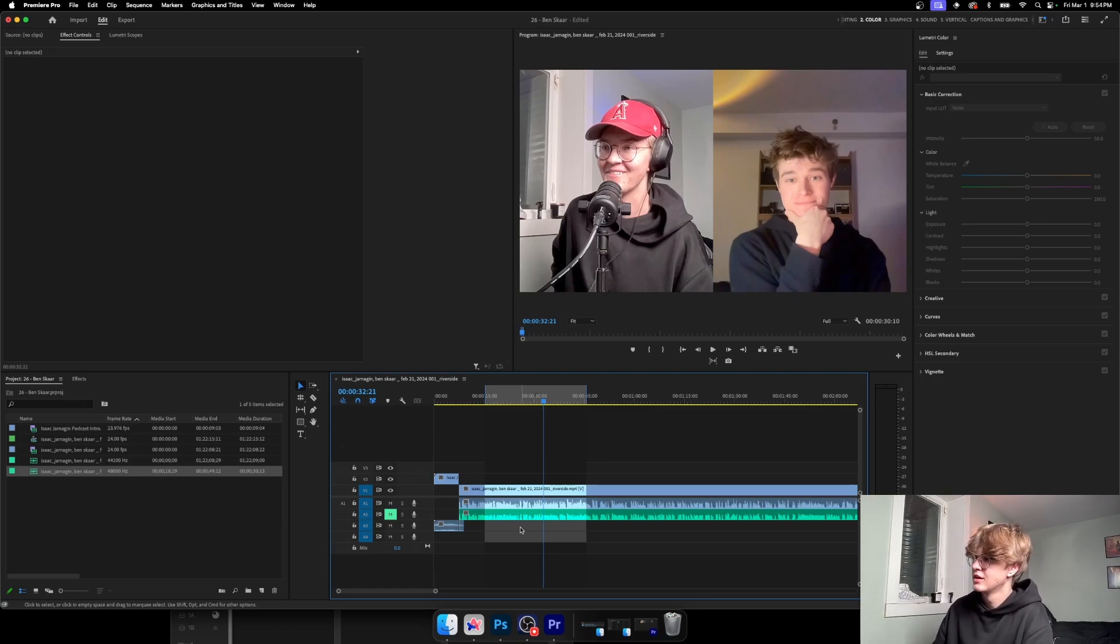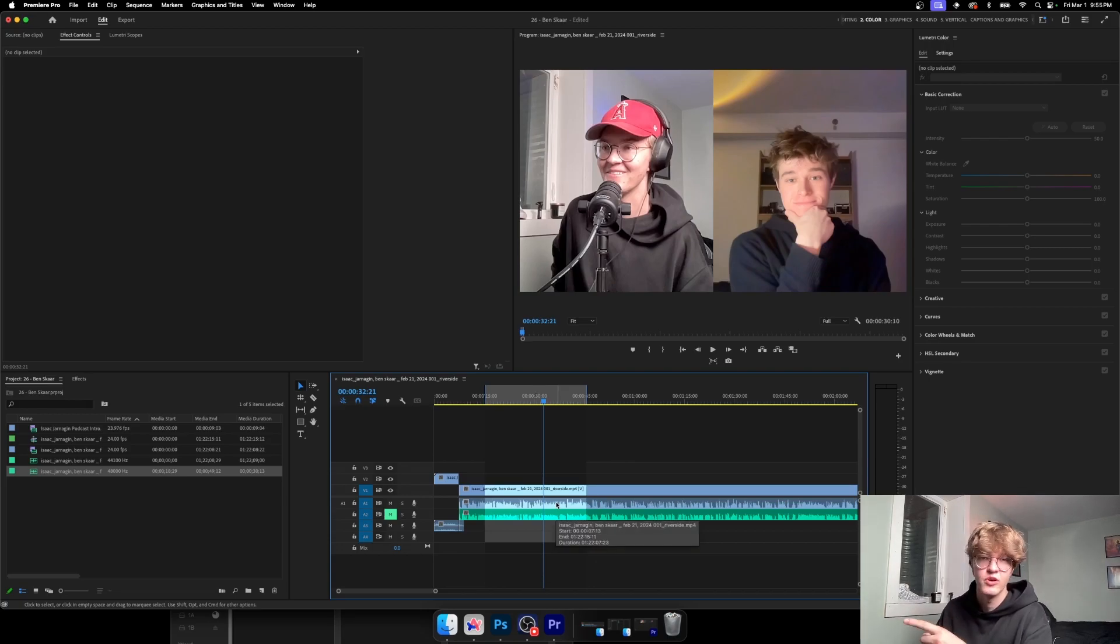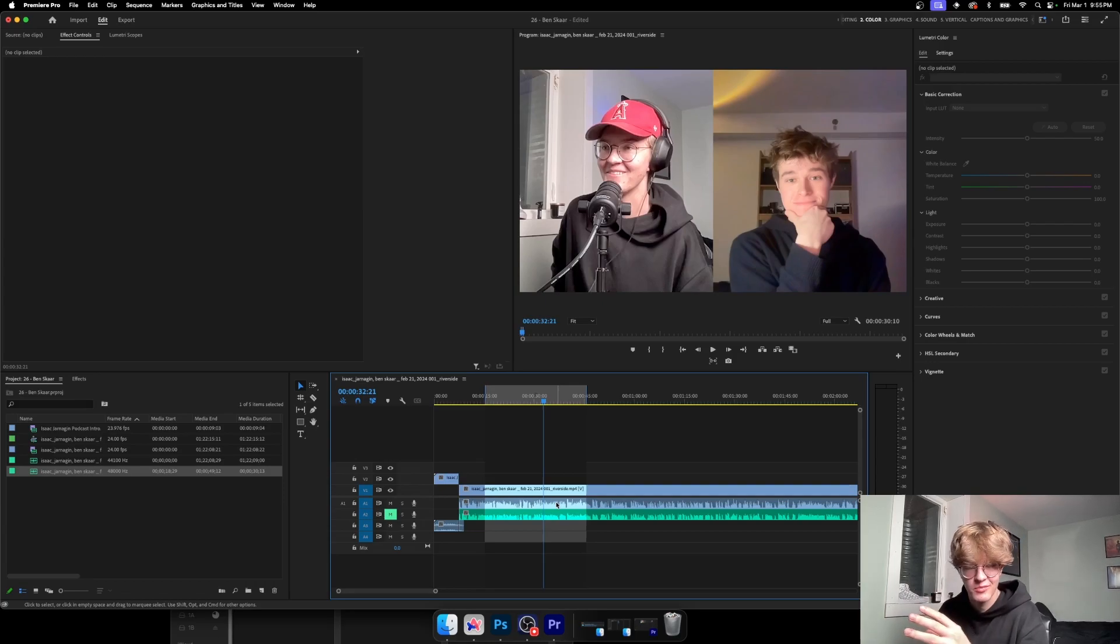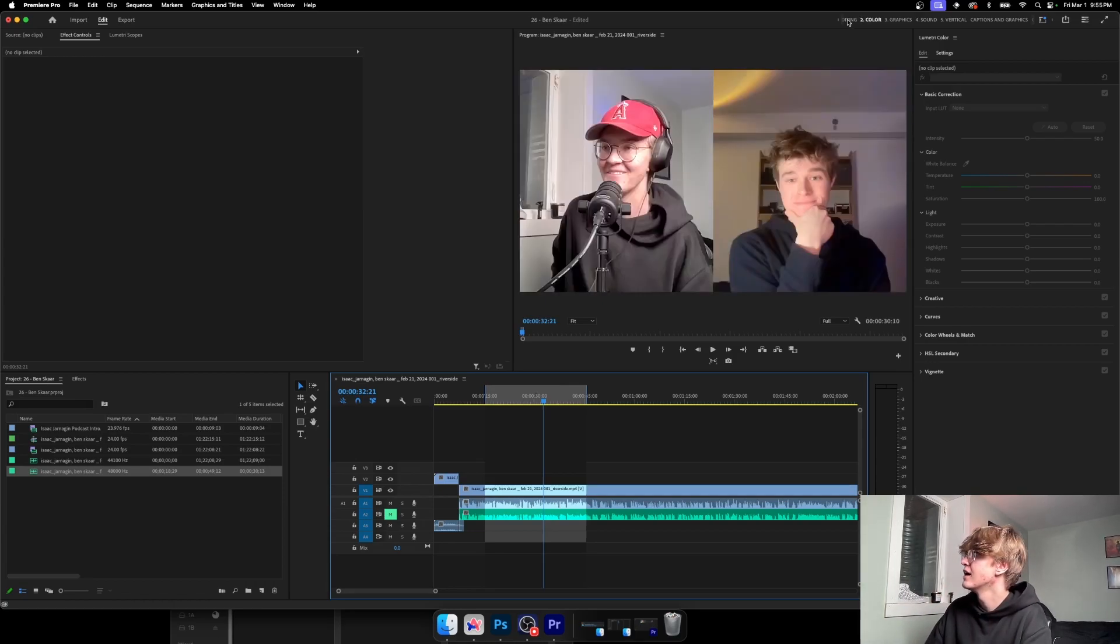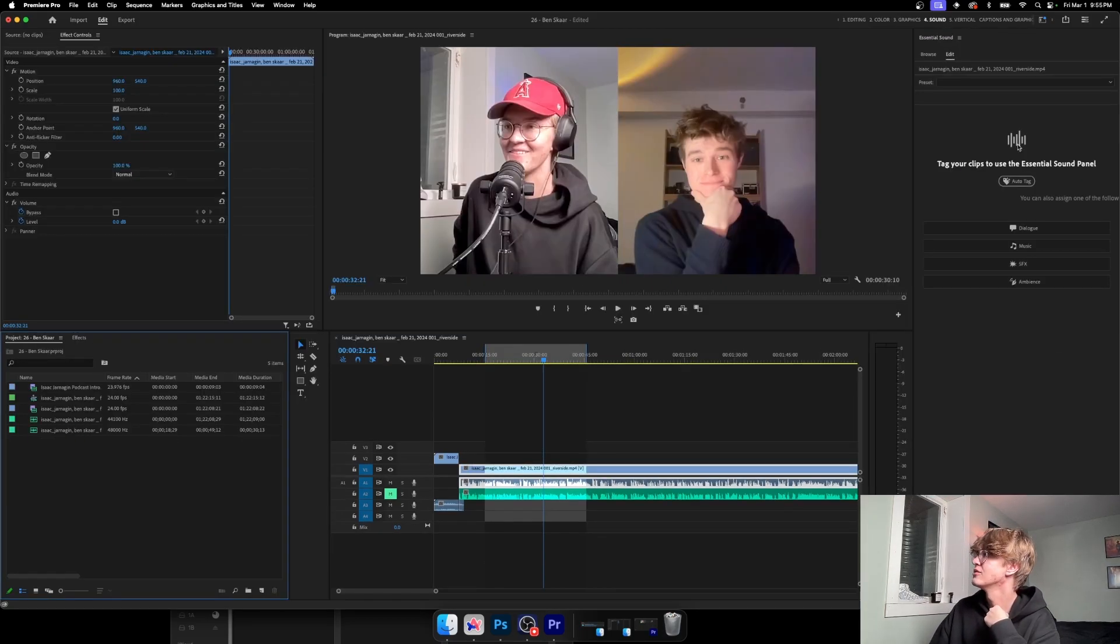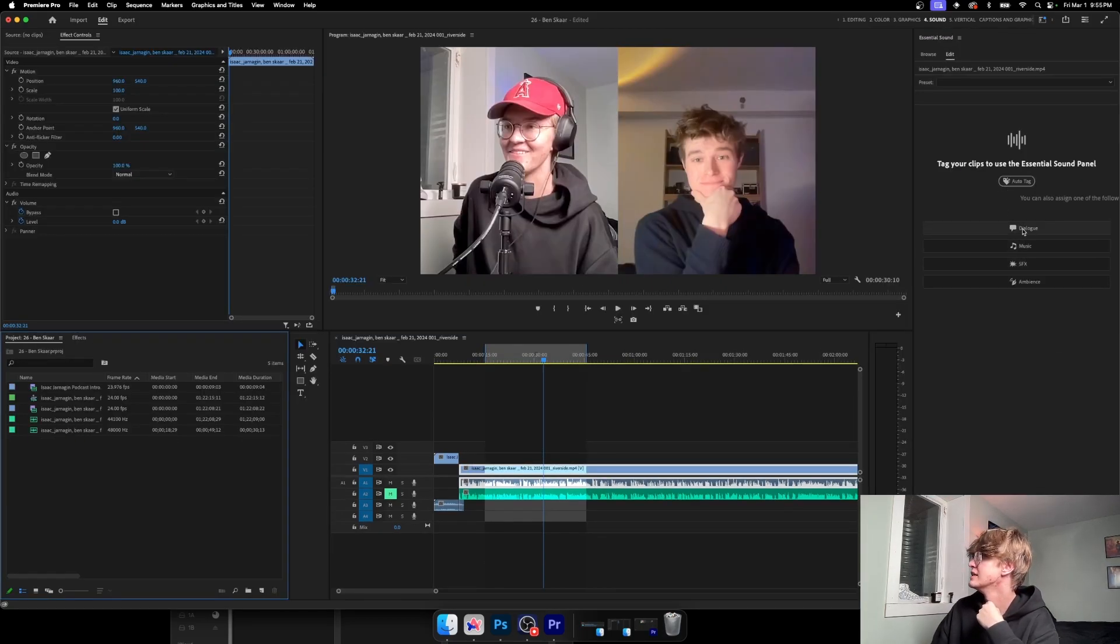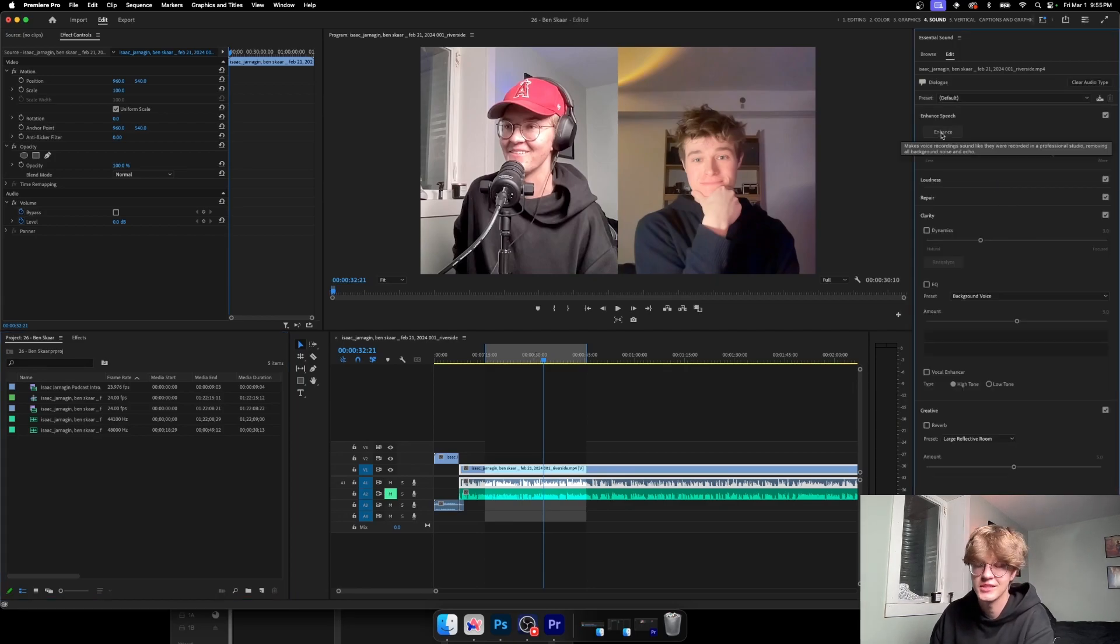But if you're on Premiere, they literally just took this out of beta and you can do it in Premiere Pro now, which is Adobe's editing app, the same people that make Photoshop and all that. So to do that, you're going to click on the audio file you want to mess with, you're going to go Sound, you're going to go Dialogue, and then you're just going to press Enhance.